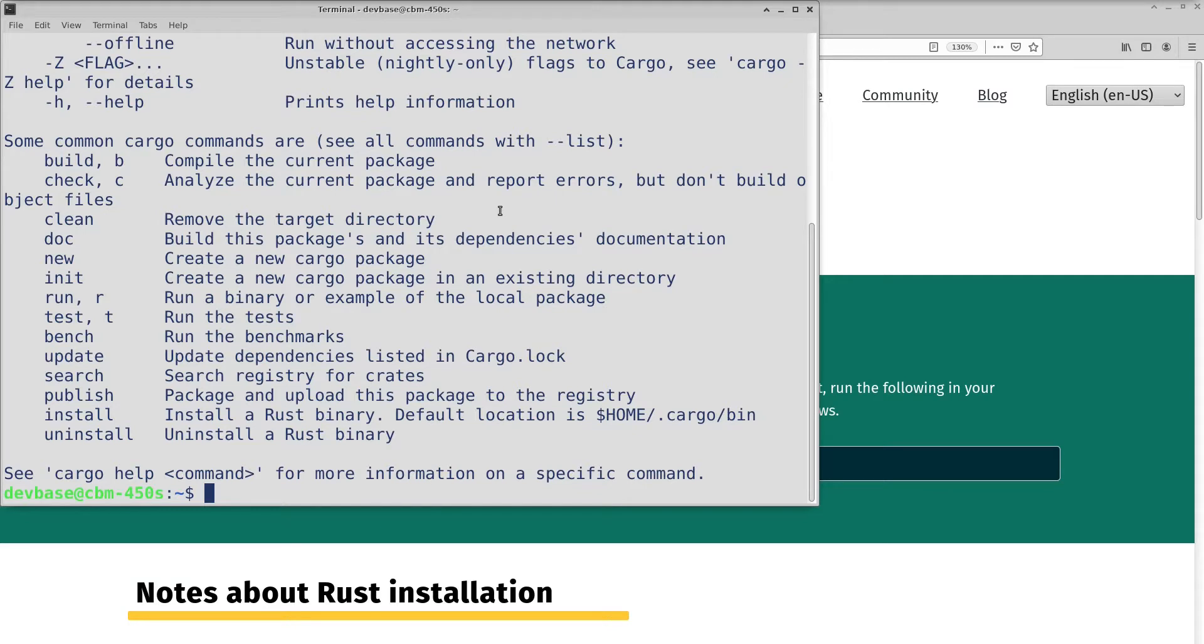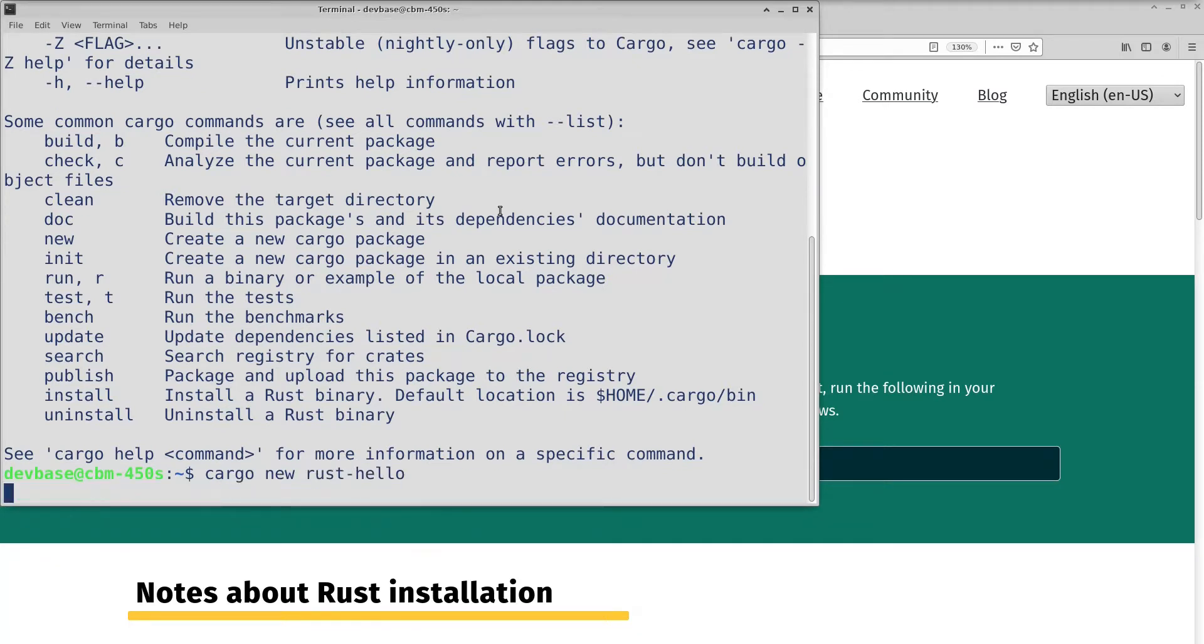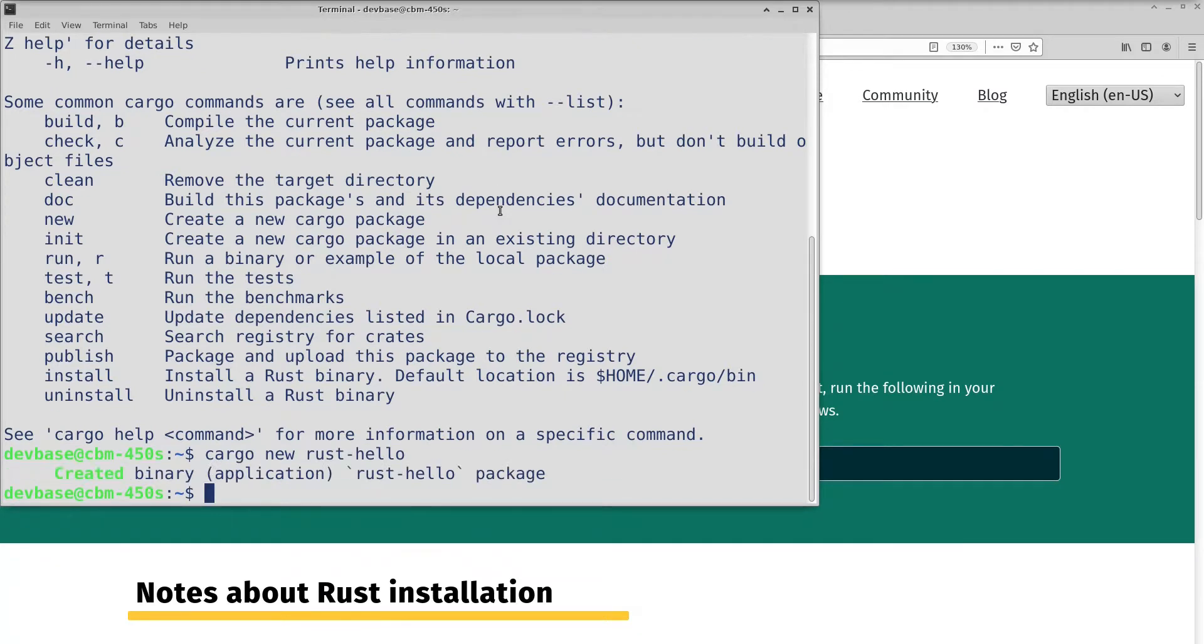But Cargo is Rust's build manager. Essentially it's a build tool. It's a build and dependency manager, kind of like Maven would be for Java. What I'll do is I will run 'cargo new rust-hello' to create a new project.